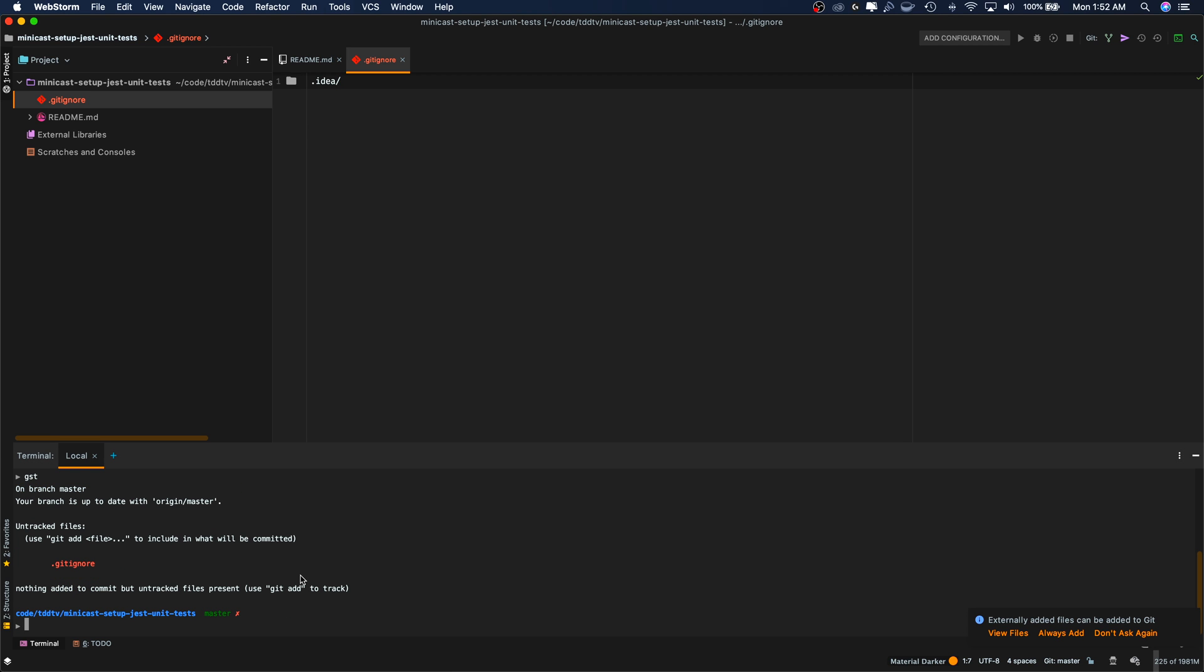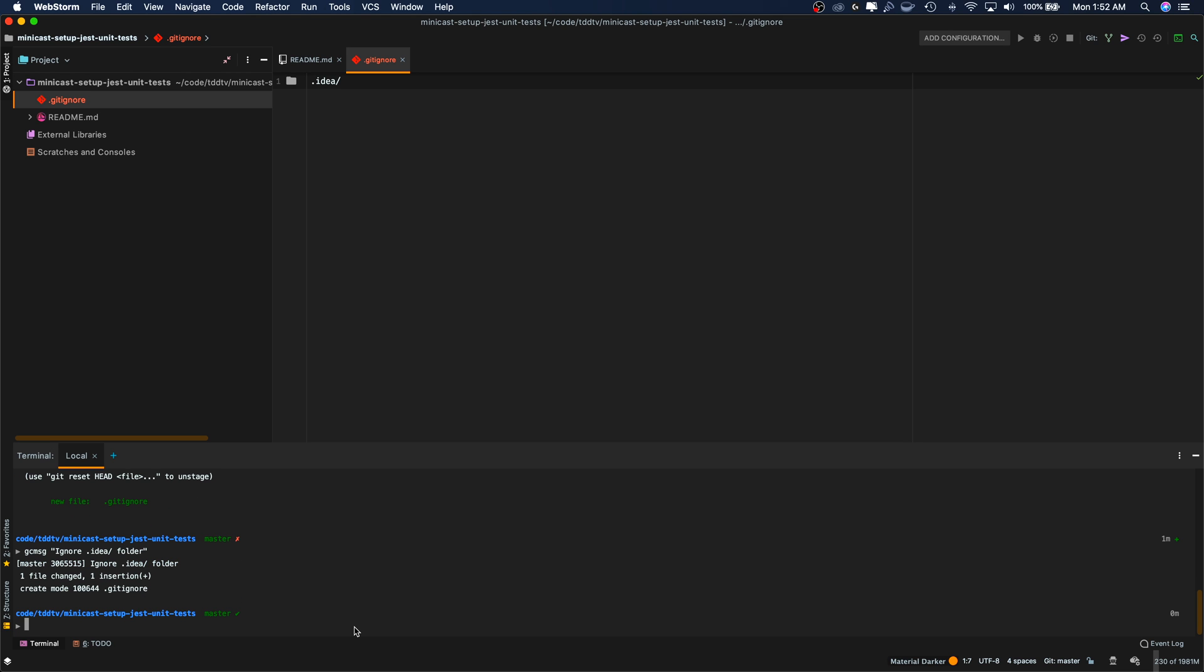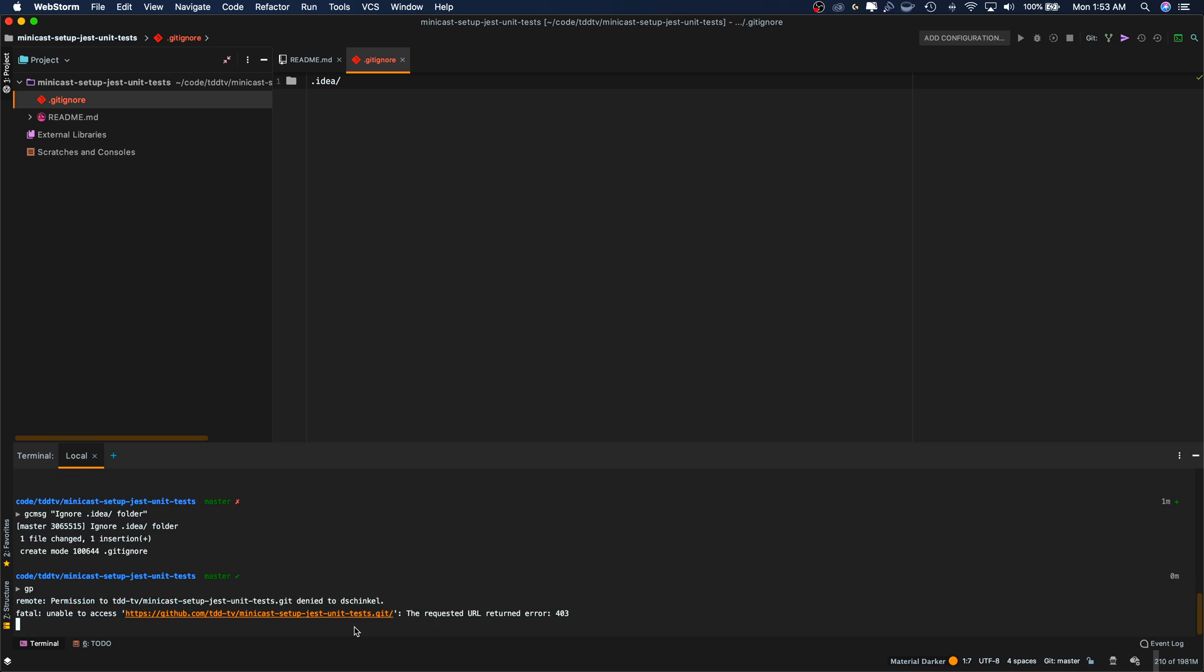Let's do a git status. Let's add this and push this up. I do very small commits. It's good practice. Git commit message. Let's just do this. Ignore idea folder. That's really what we're actually doing. I'm using oh-my-zsh, so gcmsg is git commit message. It's an alias for that. Let's push this up.